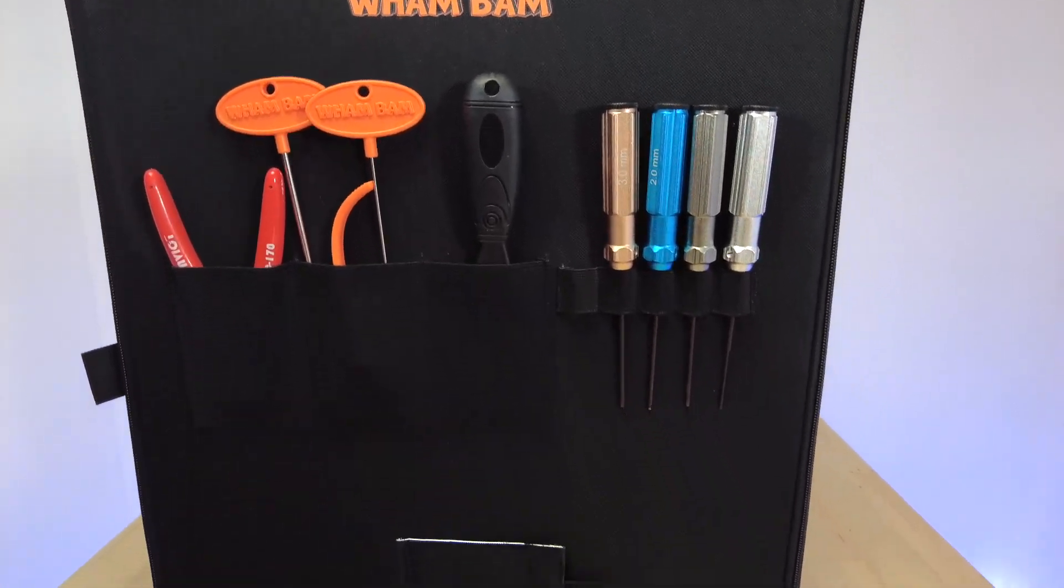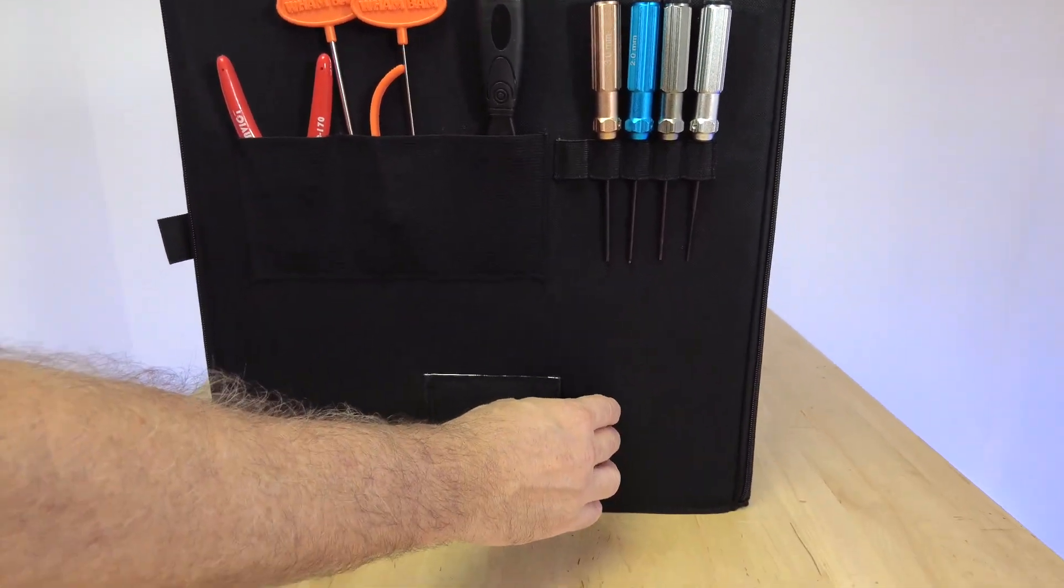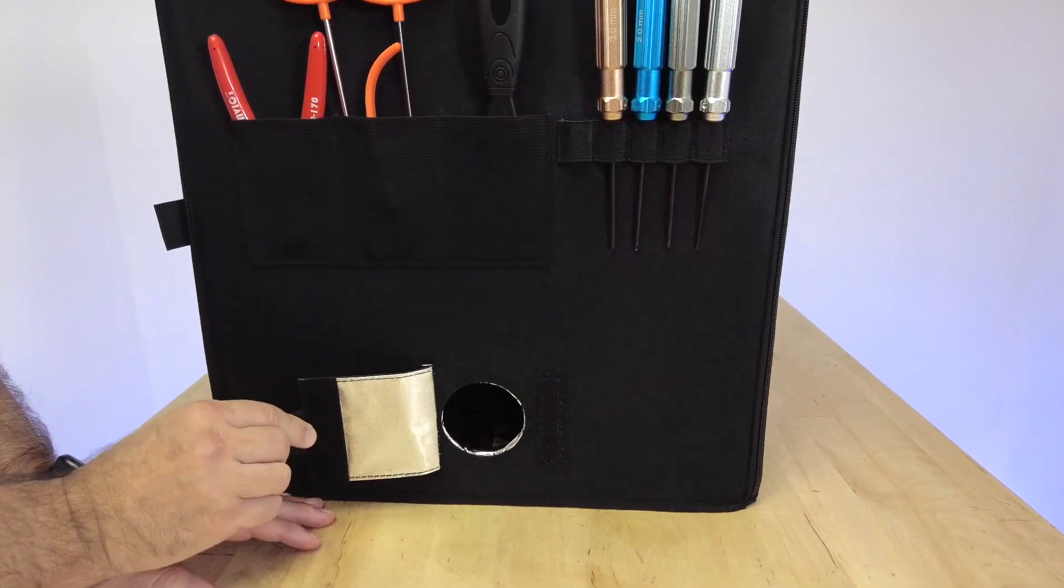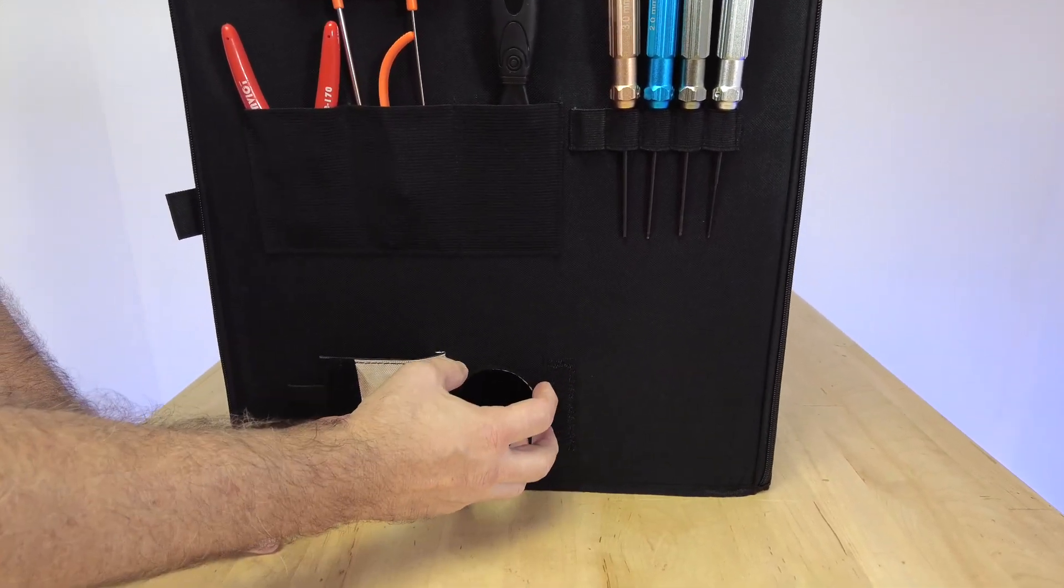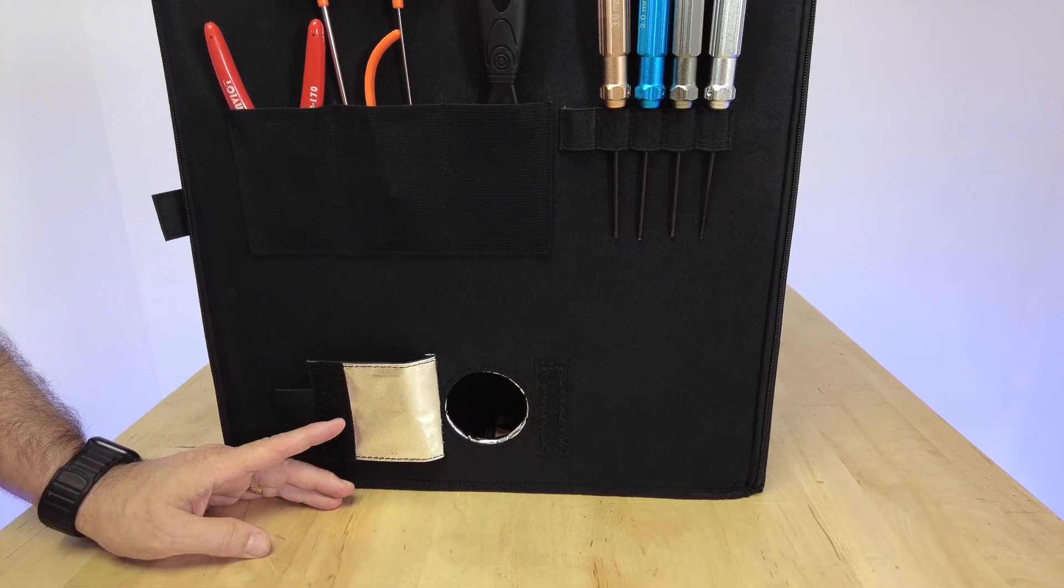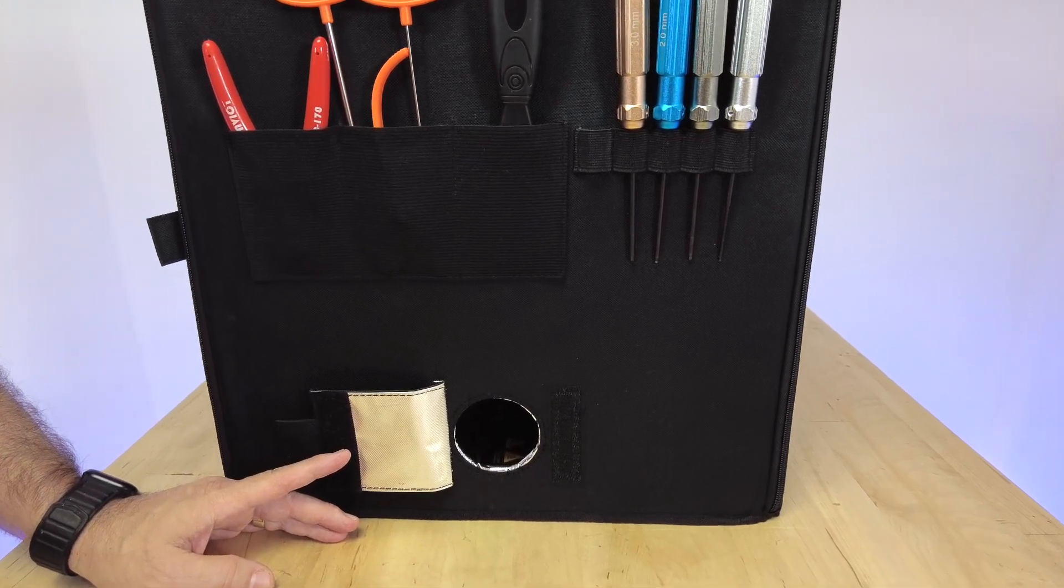Right down here we have our vent port. If you're ever going to use this with a venting system, you just open it up and attach your vent port here, pipe it out a window or through a filter box to filter those fumes.